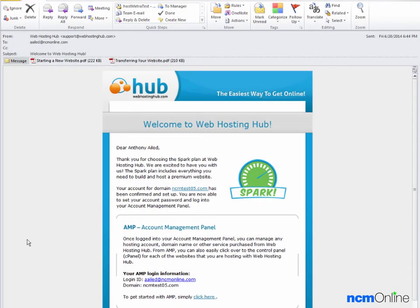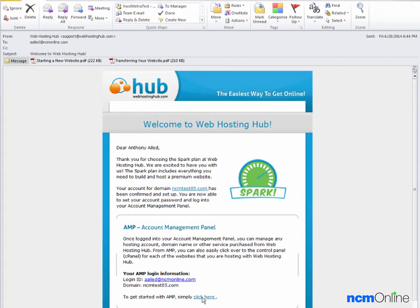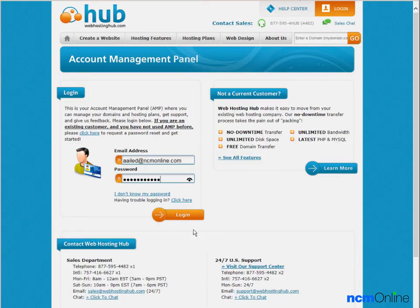Hello everyone, today we'll be installing WordPress on our hub hosting account. As you can see, we've already opened the welcome email. We'll begin by clicking on the link for the account management panel, also known as AMP. We'll log in.